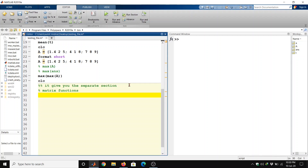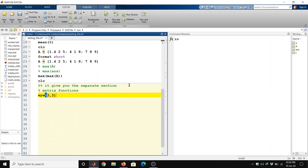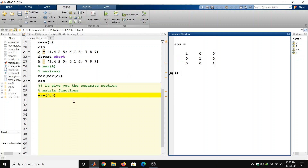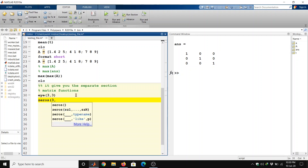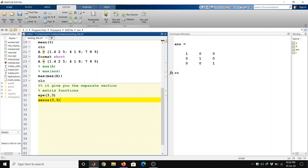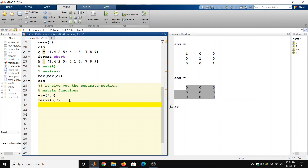Now we will look at matrix functions. If we want to make an identity matrix, we can use the 'eye' function — for example, eye(3) creates a 3×3 identity matrix with three rows and three columns. We can also create a matrix of zeros using zeros(3,3), which gives us a matrix of zeros, and ones(4,4) gives a 4×4 matrix of ones.